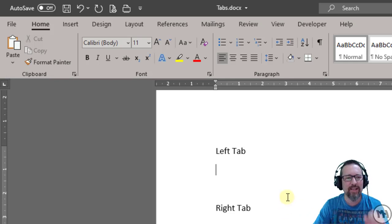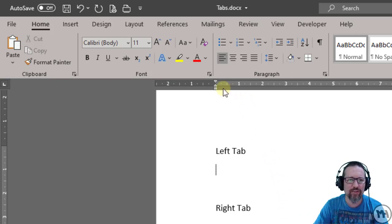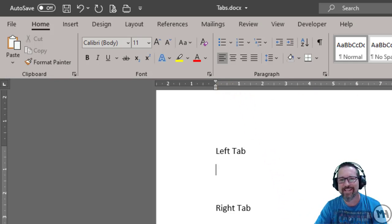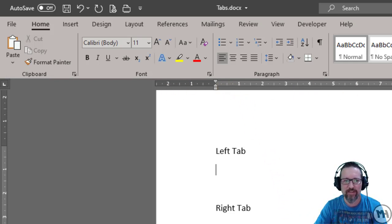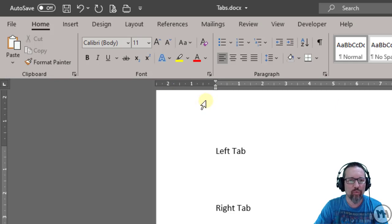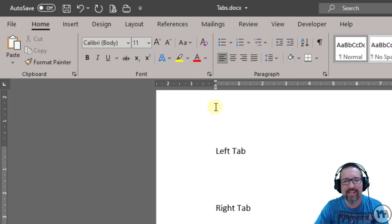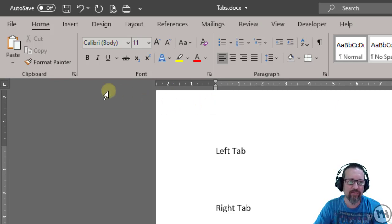We need to make sure that our ruler is on. When the ruler is active, if you have a look on the far left-hand side over here, that shows you the currently active tab stop in Microsoft Word.